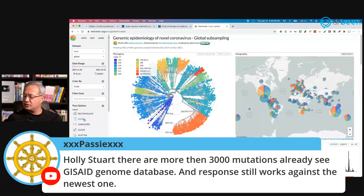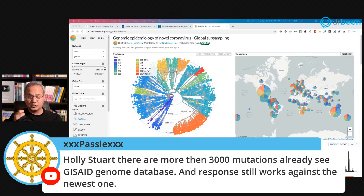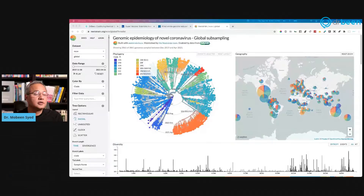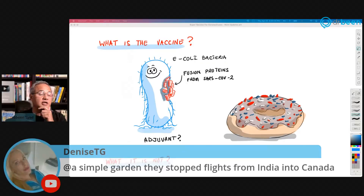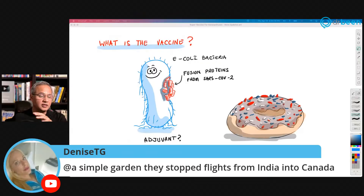The variants we become most concerned about are those with mutations on the spike protein that are considered dangerous. Back to the donut — a simple garden note: they stopped flights from India into Canada. I think it is reasonable to make sure the infection does not spread, so it is fine to be protective at this time.